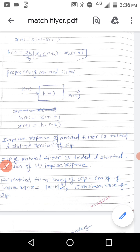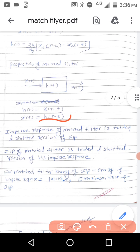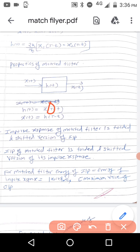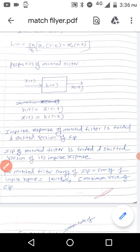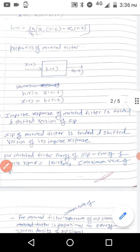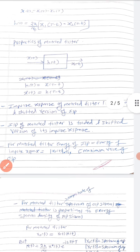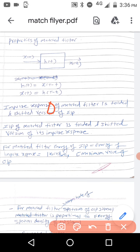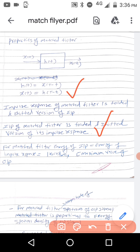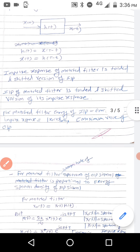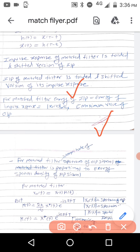The first property is that the impulse response of the matched filter is a folded and shifted version of the input. Equivalently, the input to the matched filter is a folded and shifted version of the impulse response. Next, the second property is that for a matched filter, the energy of the input equals the energy of the impulse response, and equals the maximum value of the output.